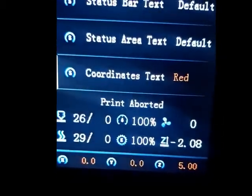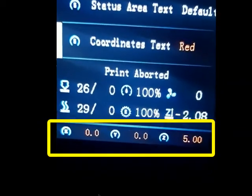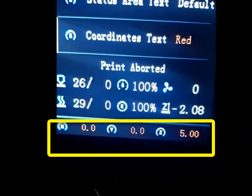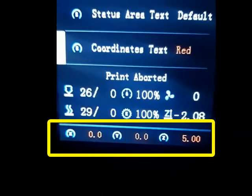The next item corresponds to the coordinates, that is the position of the nozzle. Here we have X, Y, and Z position which are in red here.